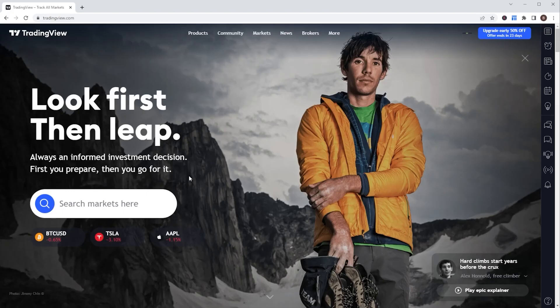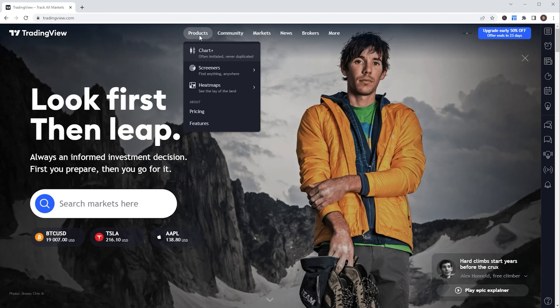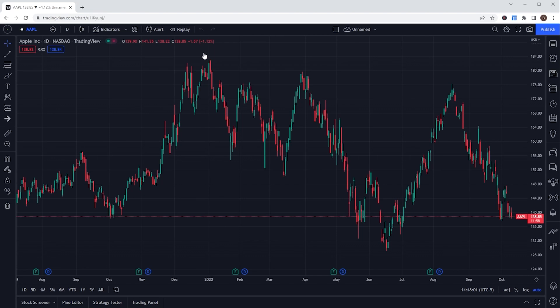Once we get the account opened up and signed in, in order for us to access the TradingView charts, we are simply going to come up to the very top of the screen and find the Products tab, then click the Charts menu down below. We are immediately then taken to the TradingView charts, and here we can see there are a lot of tools, features, and customizations — I do talk about that in separate videos.